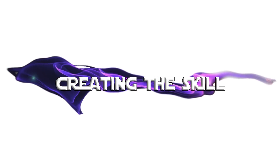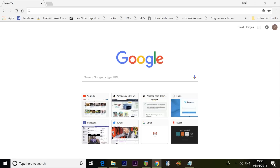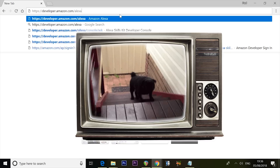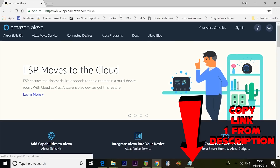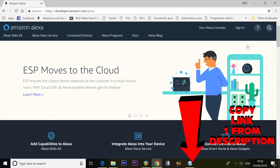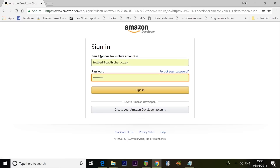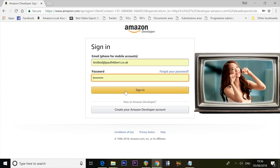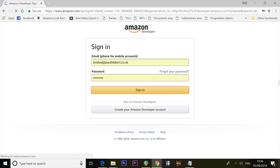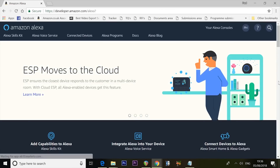Here we go again. We're going to start out by creating the skill. Go to developer.amazon.com/Alexa and sign in. If you don't have a username and password already, you're going to need to sign up. It will ask you for a credit card — it's Amazon, they probably already have it. Sign in with the details you've already signed up with.